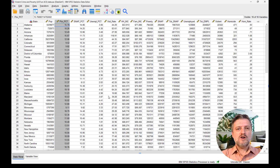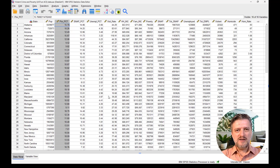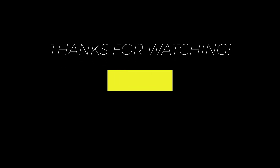So this concludes the regression in SPSS video. I hope you enjoyed it. Thank you for watching.